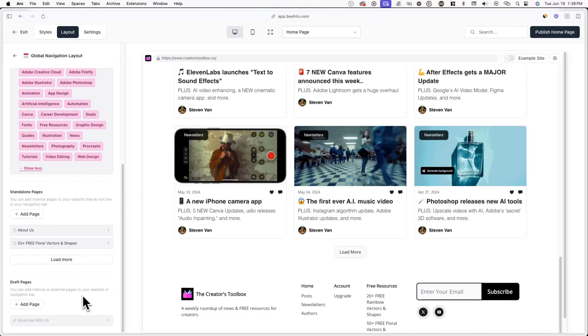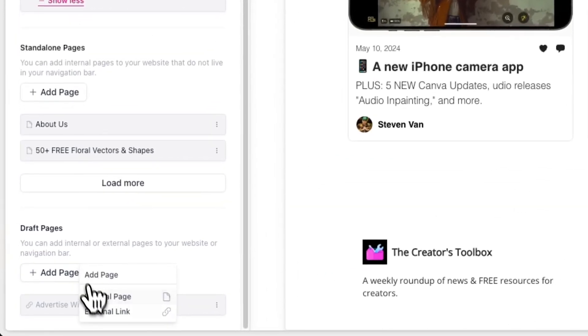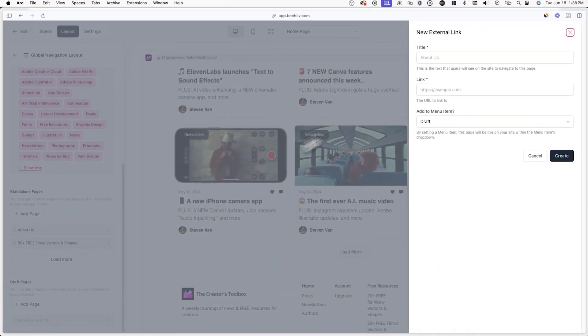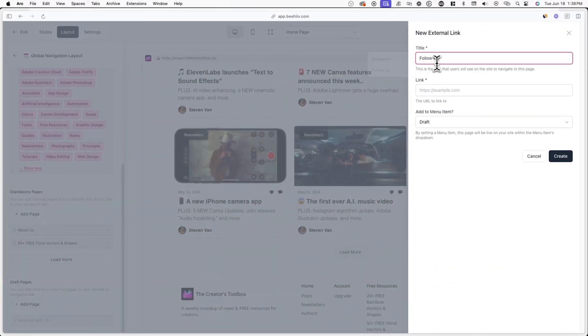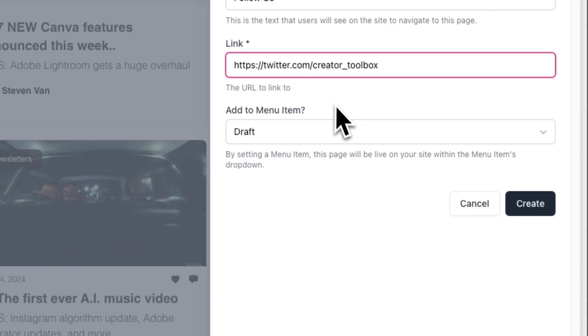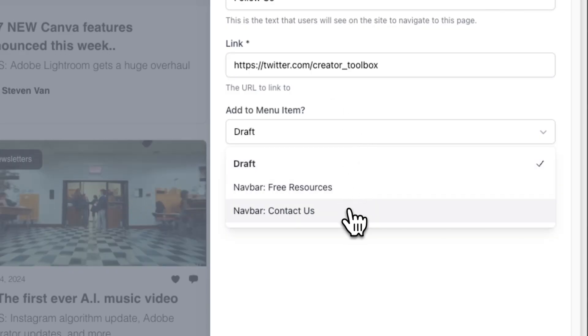In your nav bar, you have the option to link to both internal and external pages. So far, we've only linked to internal pages — pages created using Beehive. If you want to link to another website, you can add external pages or external links. To link to an external website, click on Add Page under Draft Pages and click on External Link. From here, you can enter the page name and link, and you can also add it directly to any menu group.